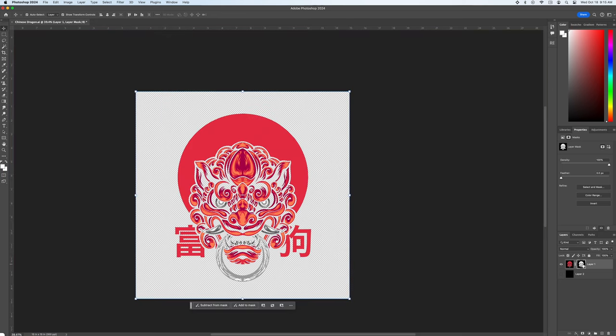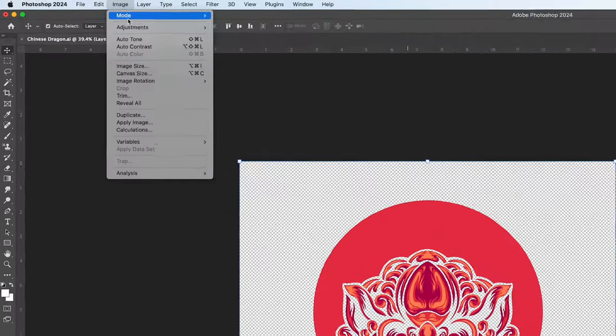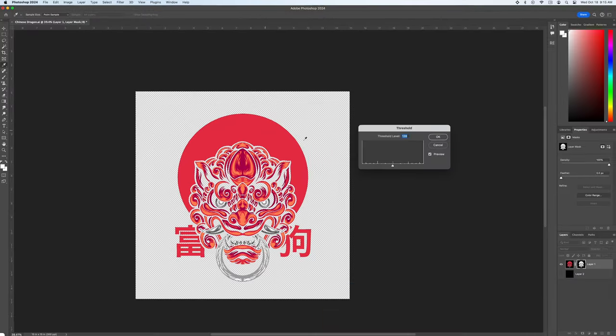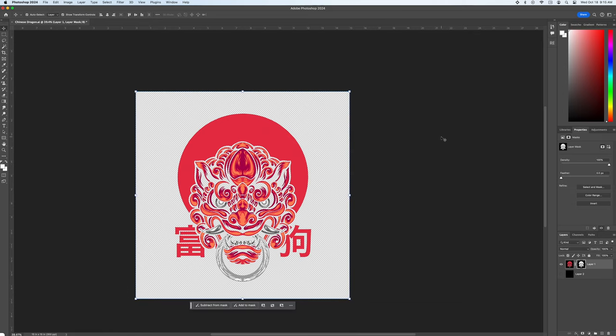So with the mask selected go to image adjustments and threshold. A window will appear. The triangle should be in the middle and click OK.